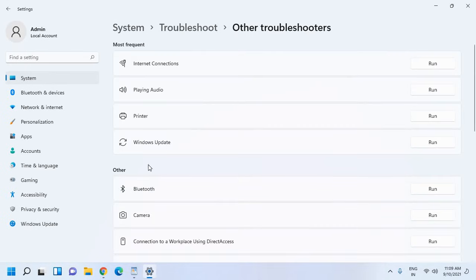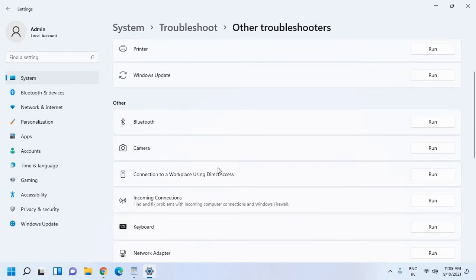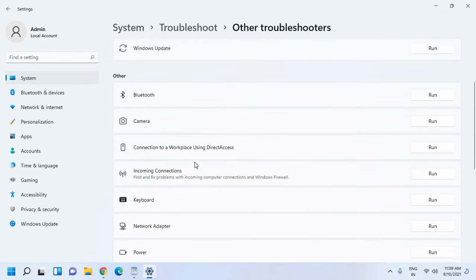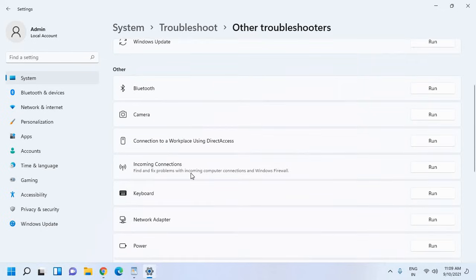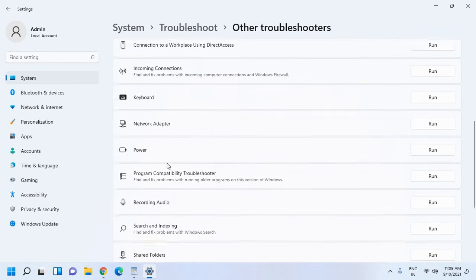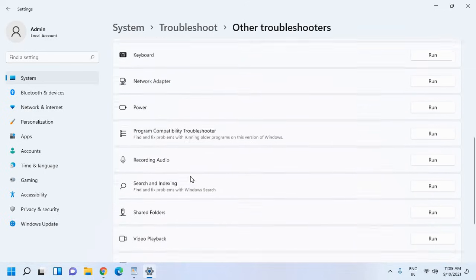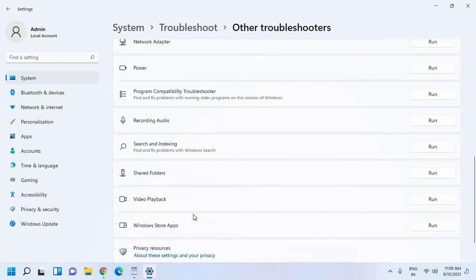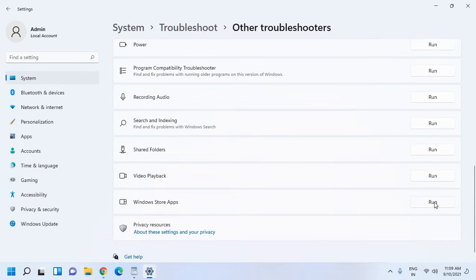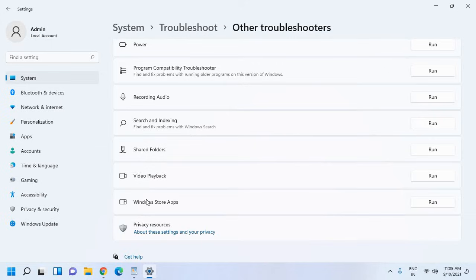Once you click on Other Troubleshooters, you will find most frequent issues: audio, printer, Windows update, camera, incoming connections, keyboard, network adapter, power, program compatibility troubleshooter, search indexing, video playback, Windows Store apps. Just click on run on this and this is a very powerful and effective troubleshooter. Once the troubleshooting is done you can restart the computer.